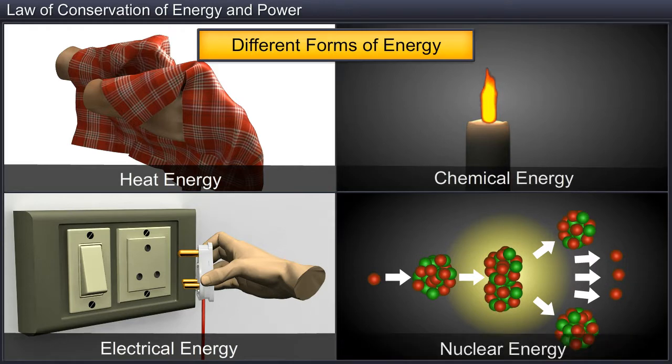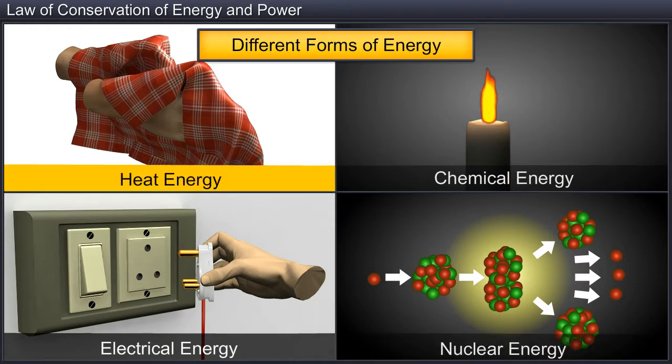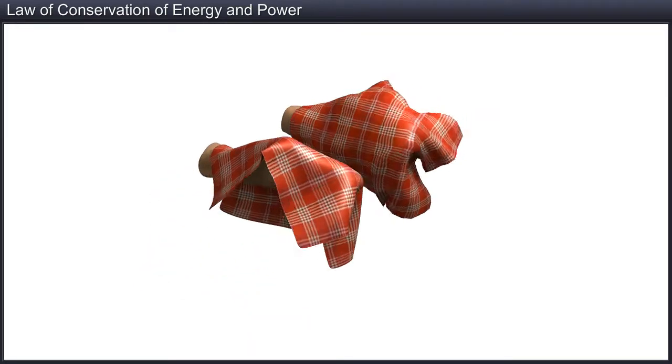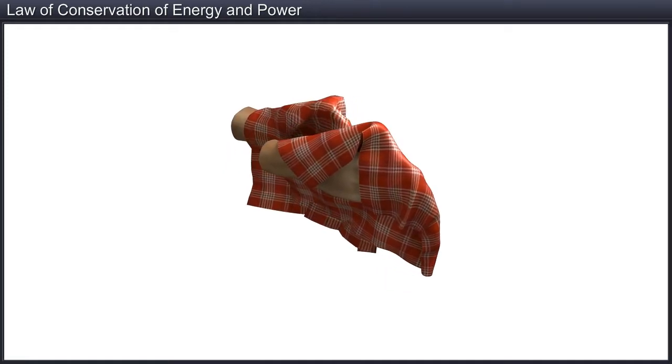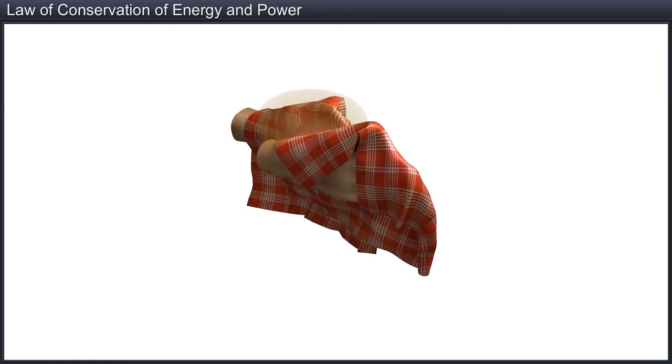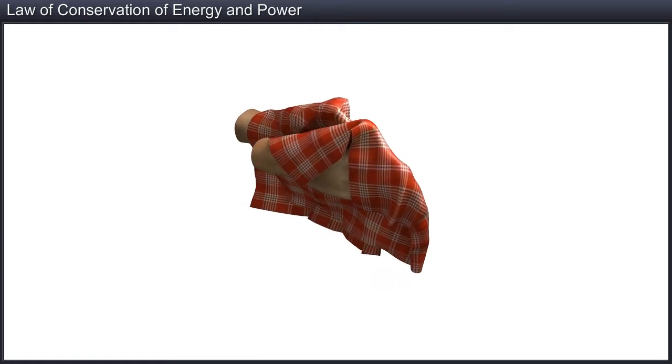Now, let's understand heat energy first. When certain cloth pieces are rubbed against each other, due to friction, sufficient heat is produced to make the hands feel a rise in temperature. The rise in temperature is due to the rise in internal energy of the body.